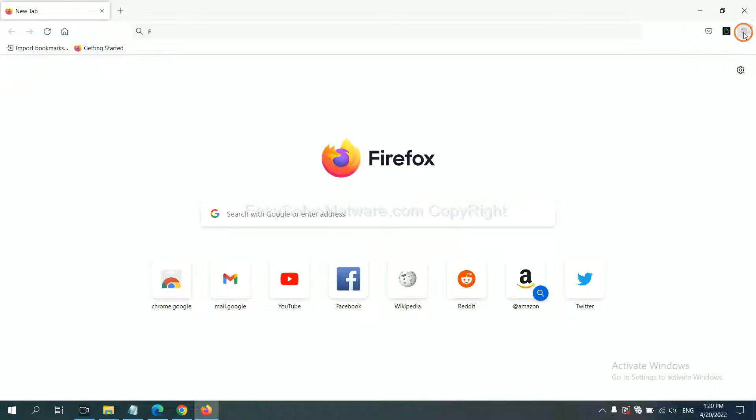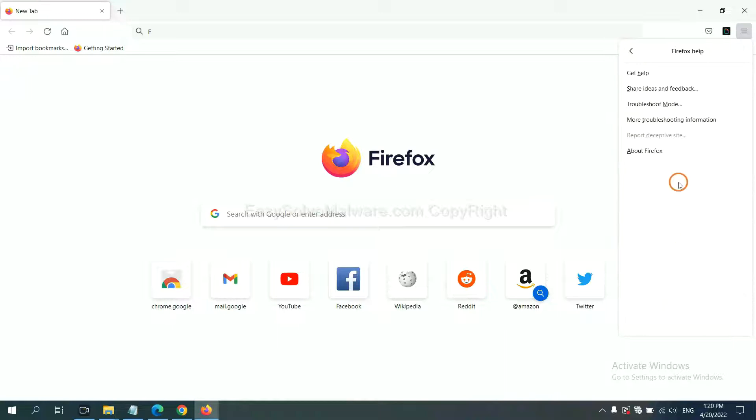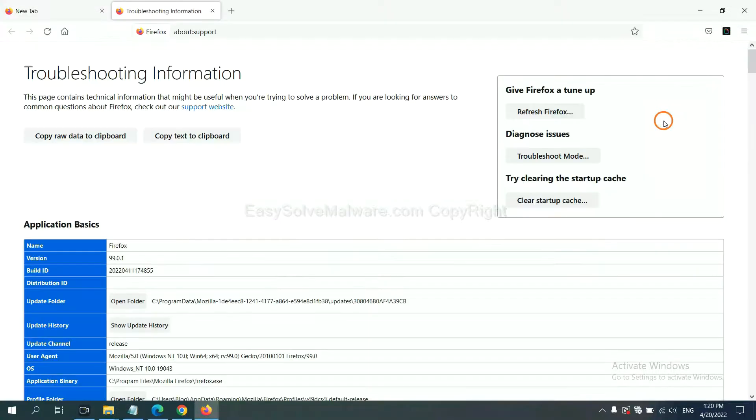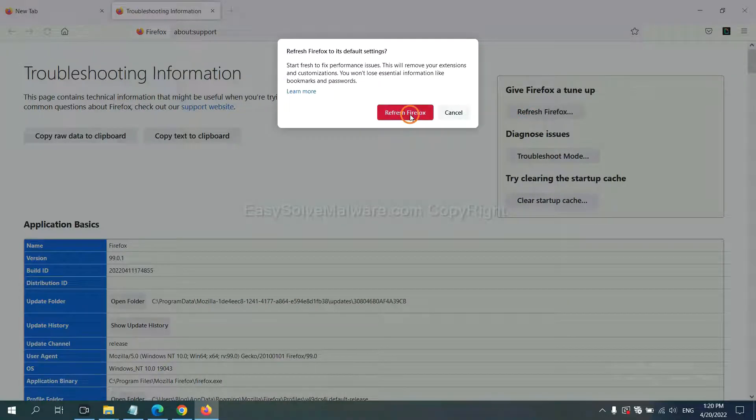On Firefox, click Menu, click Help, click here. Now click Refresh Firefox and click here.